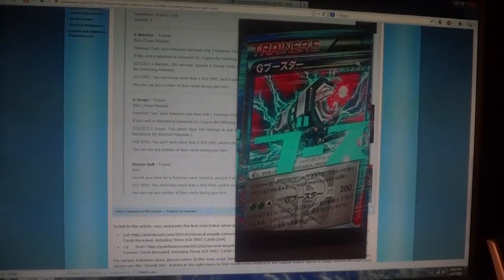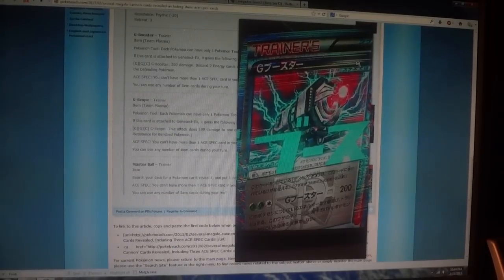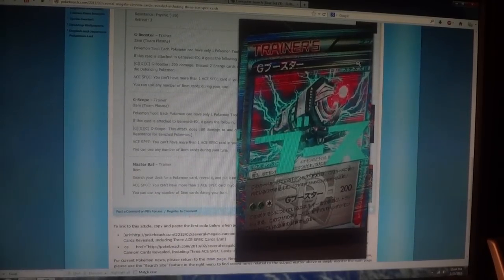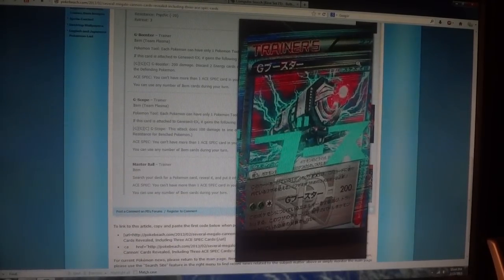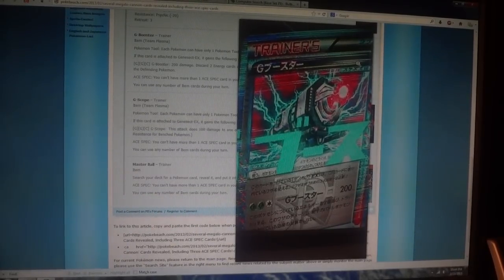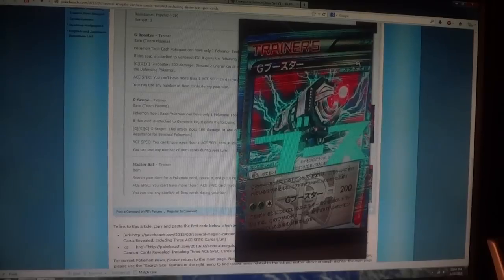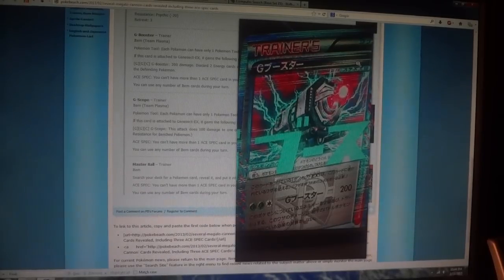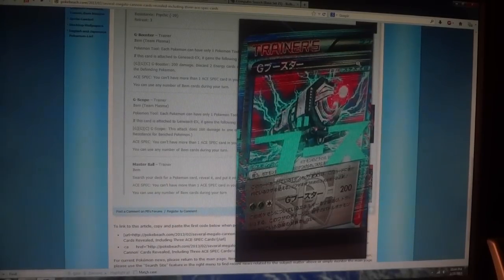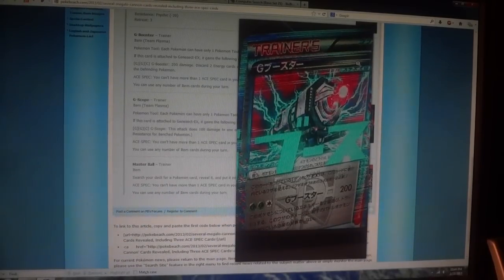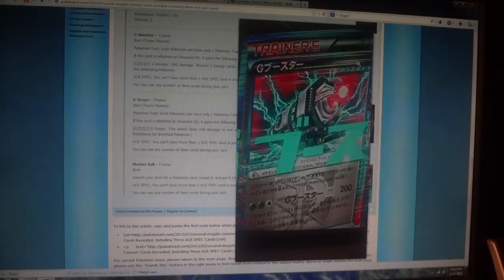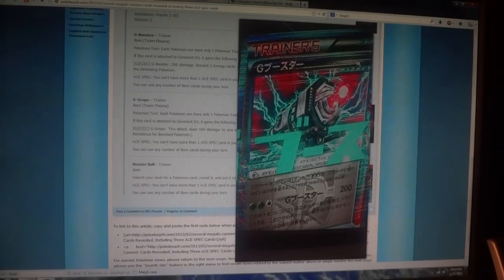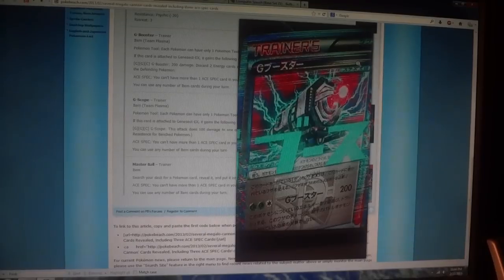This card, when you attach it to Genesect EX, gives it a new attack. It requires two grass and one colorless energy. The attack does 200 damage. You have to discard two energy cards to use it, but it's not affected by any effects on the defending Pokémon.